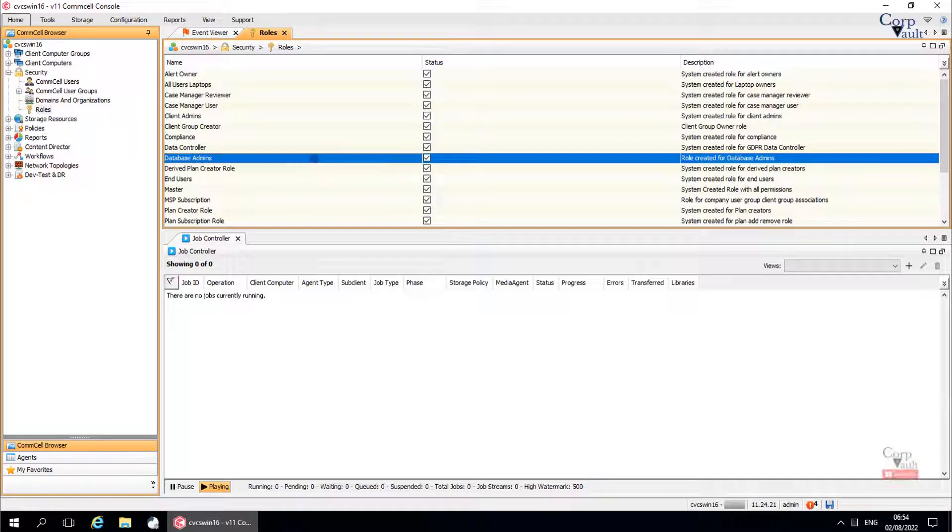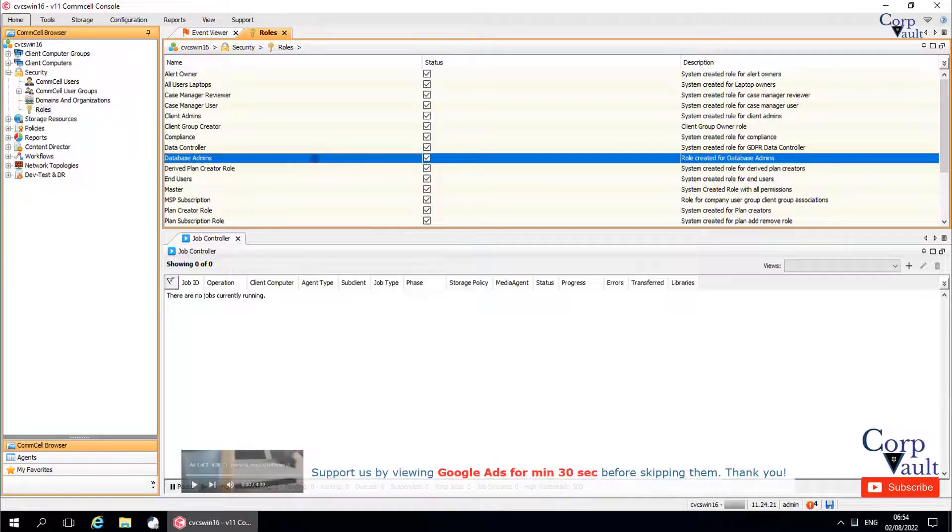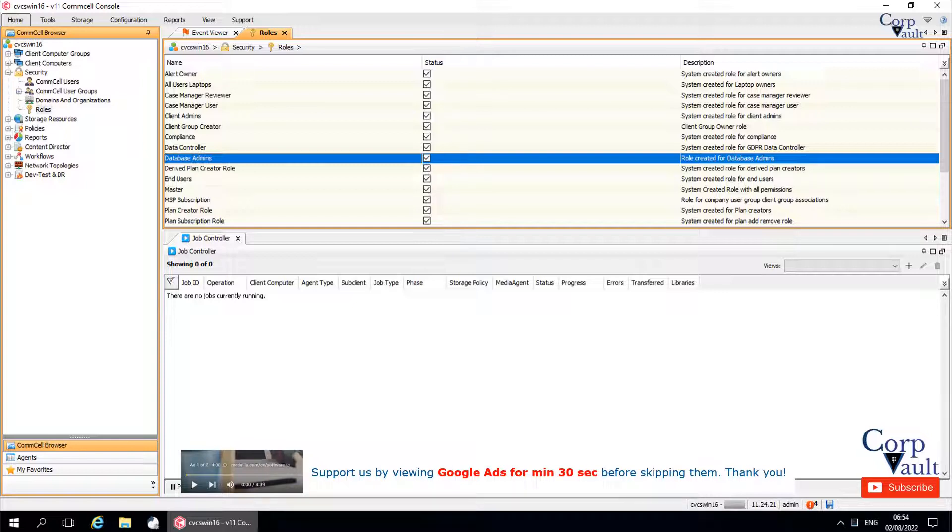We will end this video here. In our next video, we will discuss user groups, which provide a convenient means of assigning a common set of capabilities and resources to a set of users.